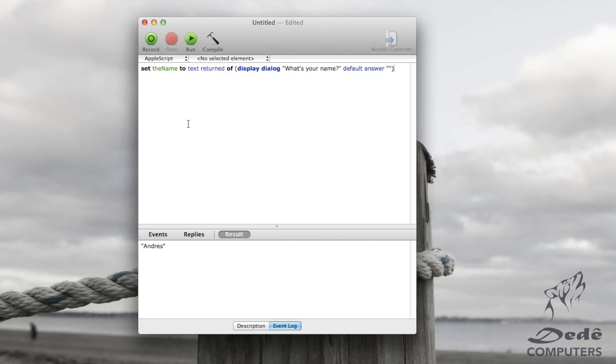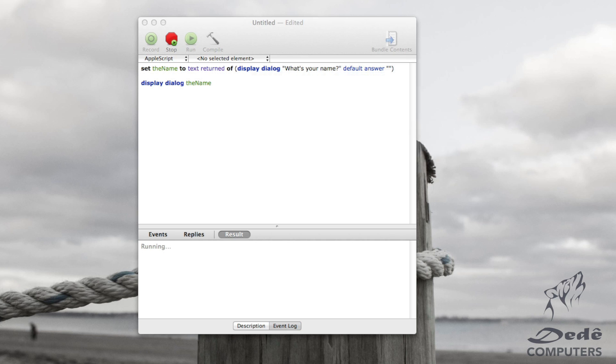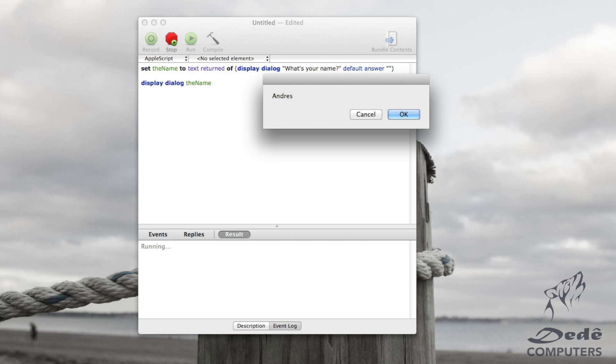Now let's say I want to display this name. What I do is I go display dialog, the name, compile it and run it. And if I go Andres, it will give me back my name.